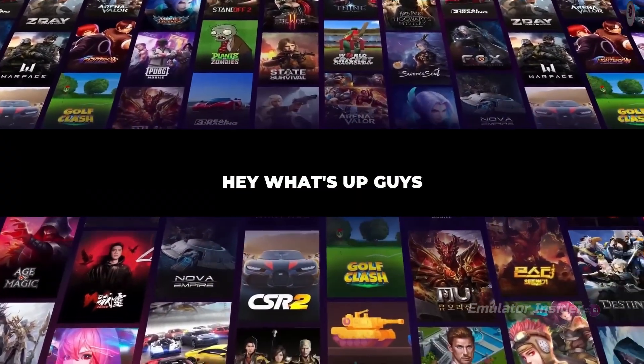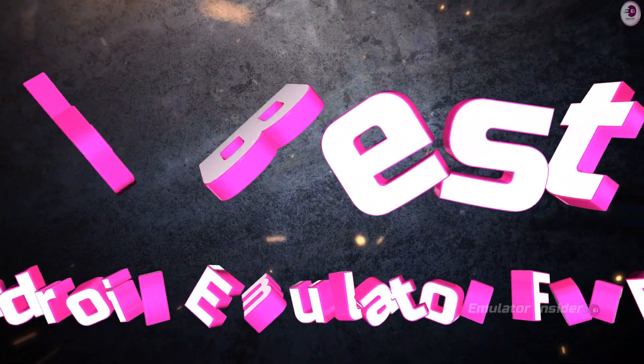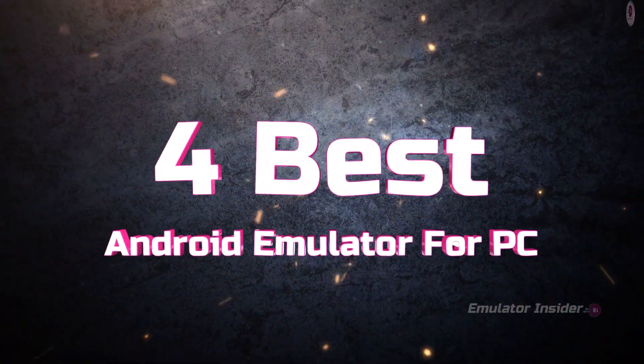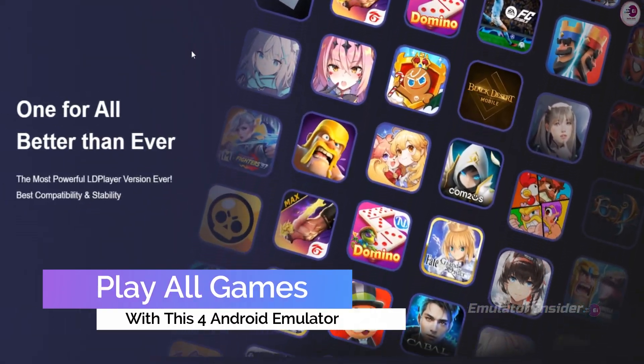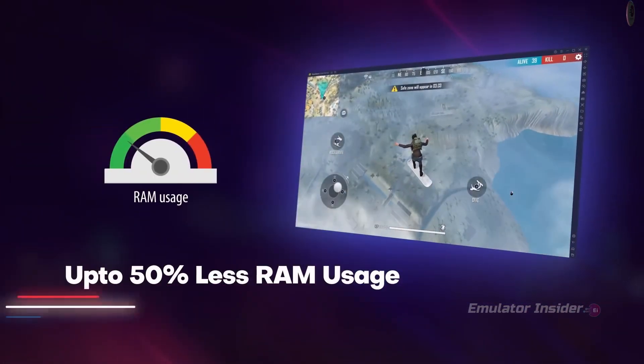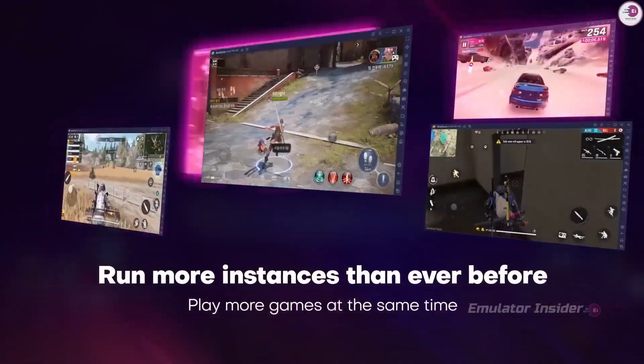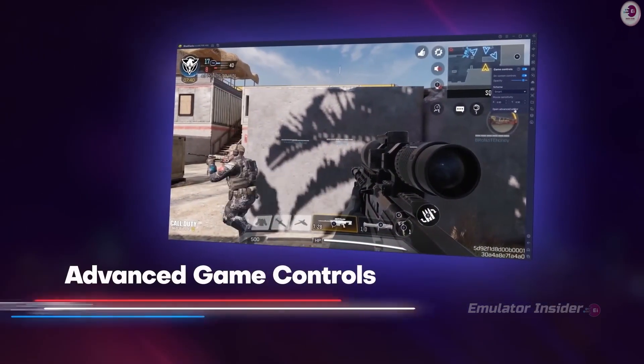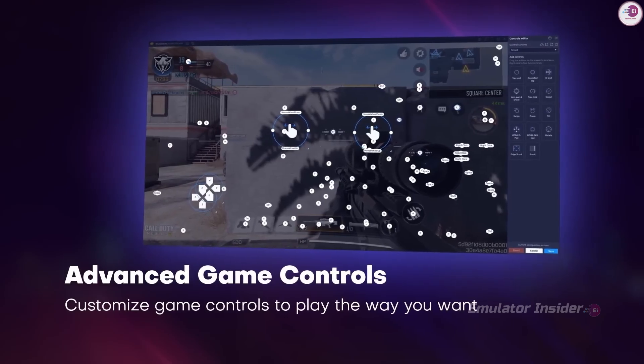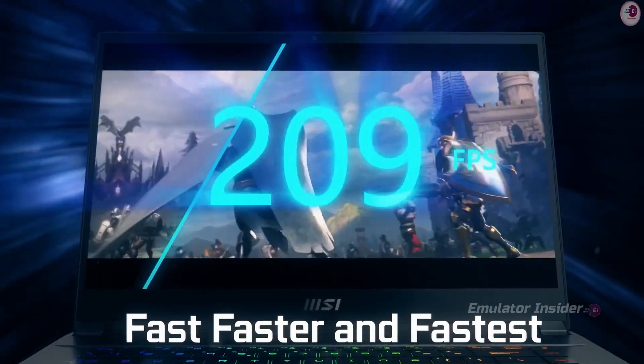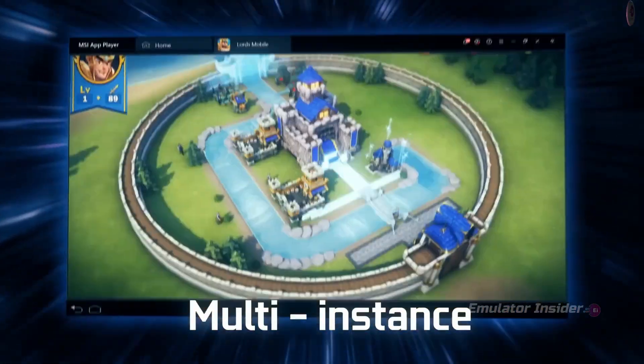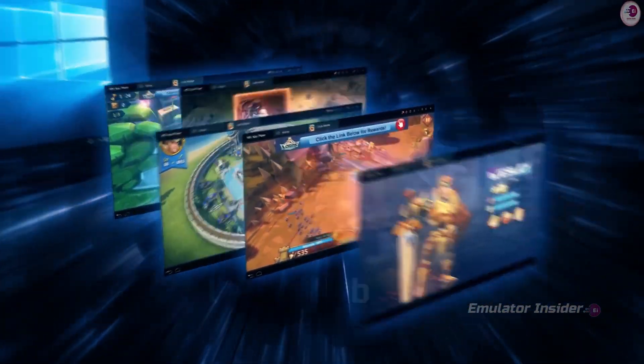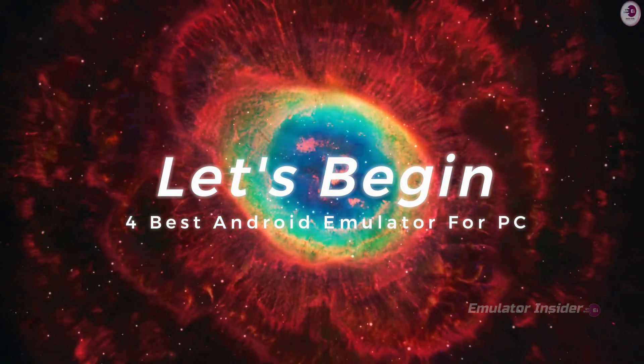Hey what's up guys, welcome back with a brand new video. Today I will provide you four best Android emulators for PC. These are completely official Android emulators to play all Android games on your PC. These Android emulators will work on all PCs and laptops. You can play games smoothly on low-end PCs and laptops. They have advanced game controls, you can play games with keyboard and mouse, and on these emulators you can play games up to 240 max FPS. You will also get multi-instance support. So let's begin four best Android emulators for PC.